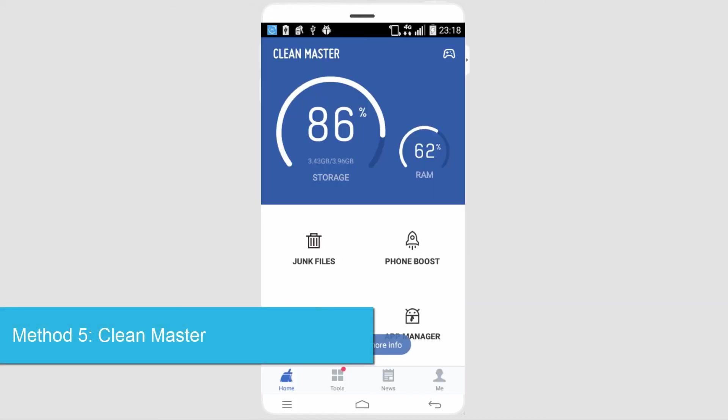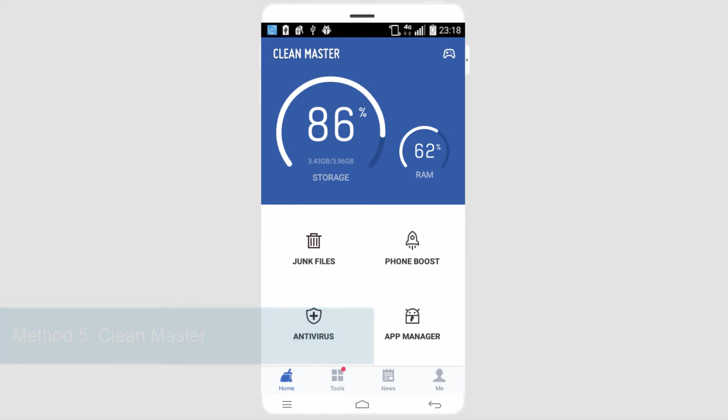Another option is to use Clean Master, which is free as well. What you can do on here is delete junk. It also has a phone boost, an app manager, and an antivirus software. For example, if we click on junk files...